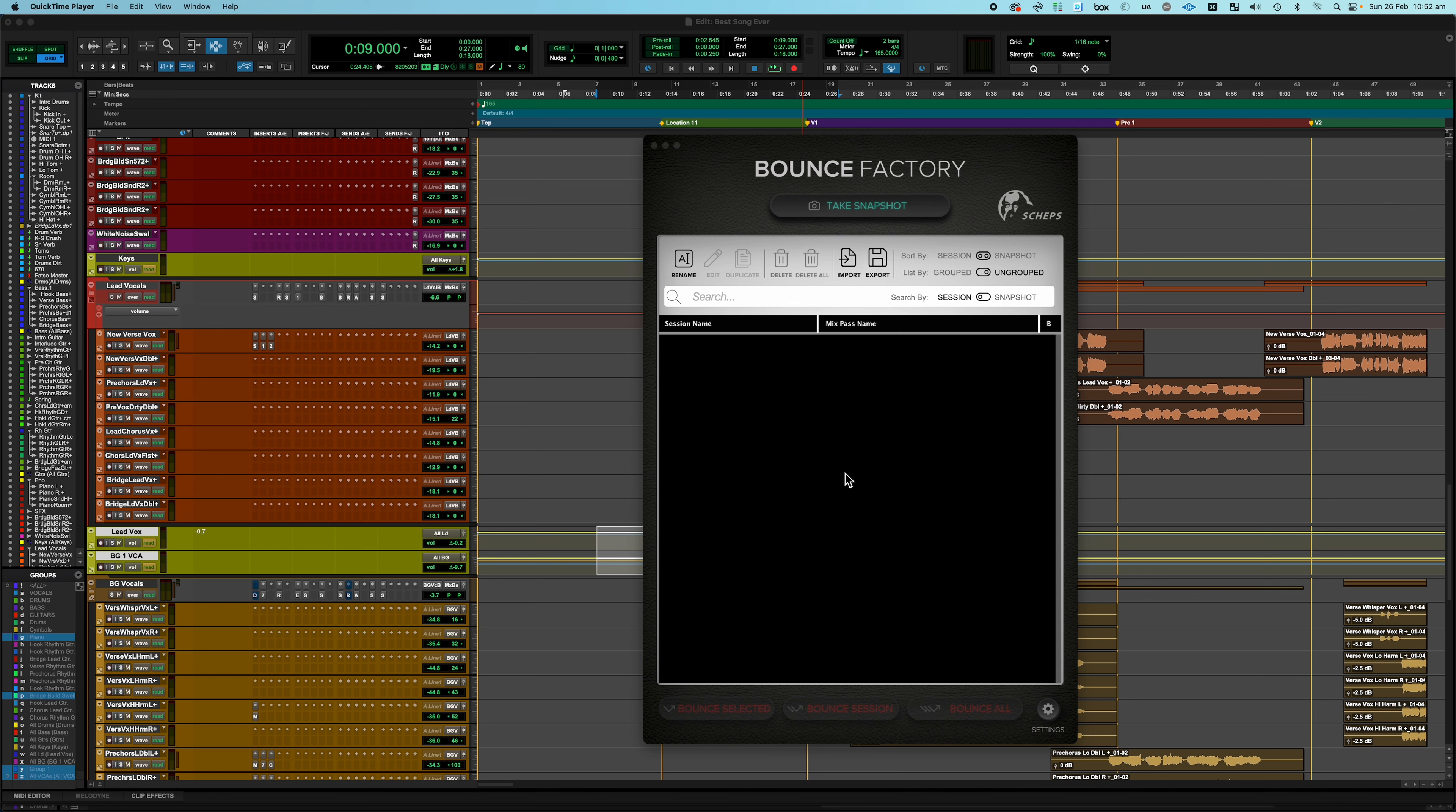Hi, Andrew Scheps here and welcome to the first of a series of quick start videos for Bounce Factory. In this video I'm going to show you how to do a standard set of mix passes and basic stems for a music mix.